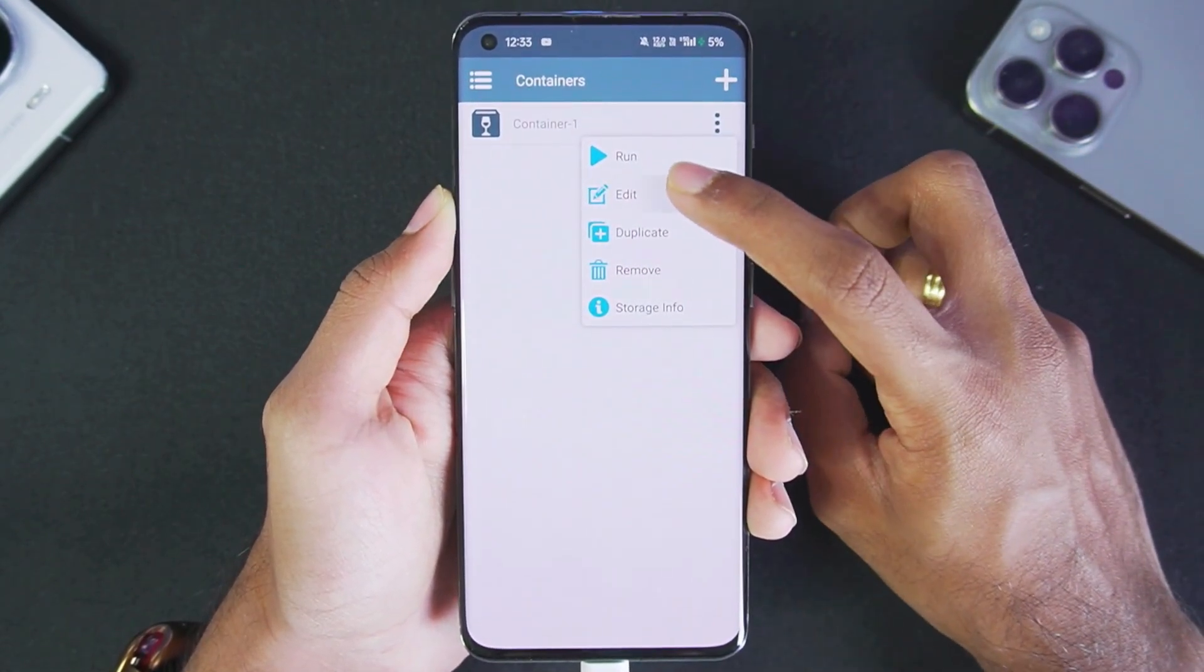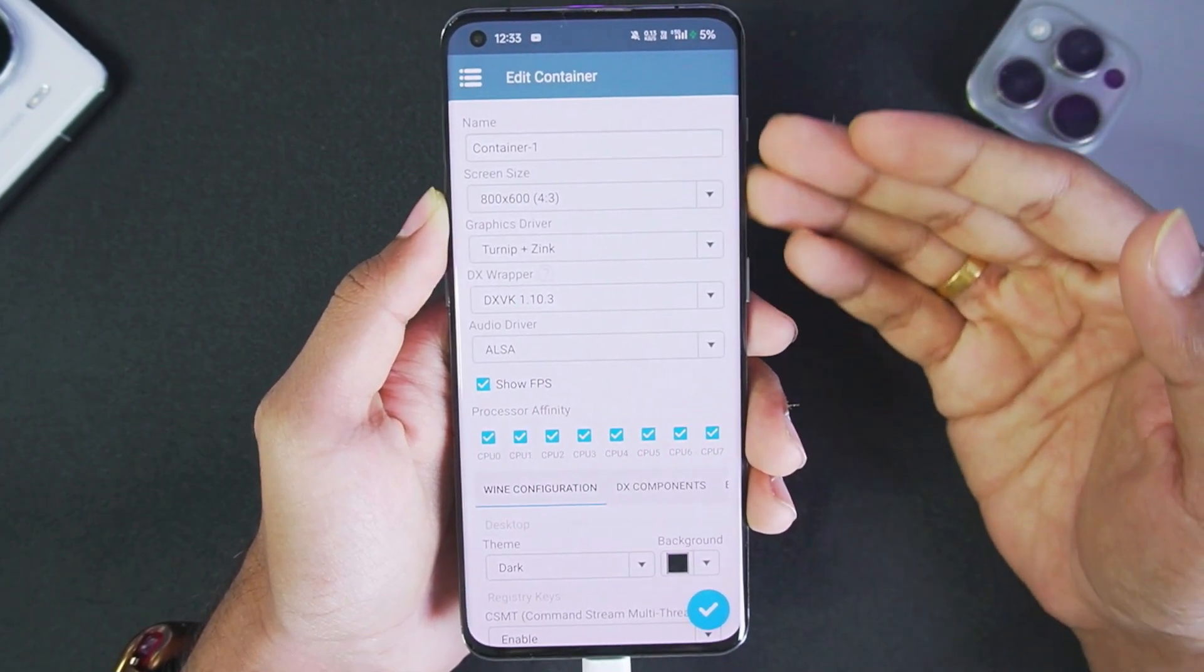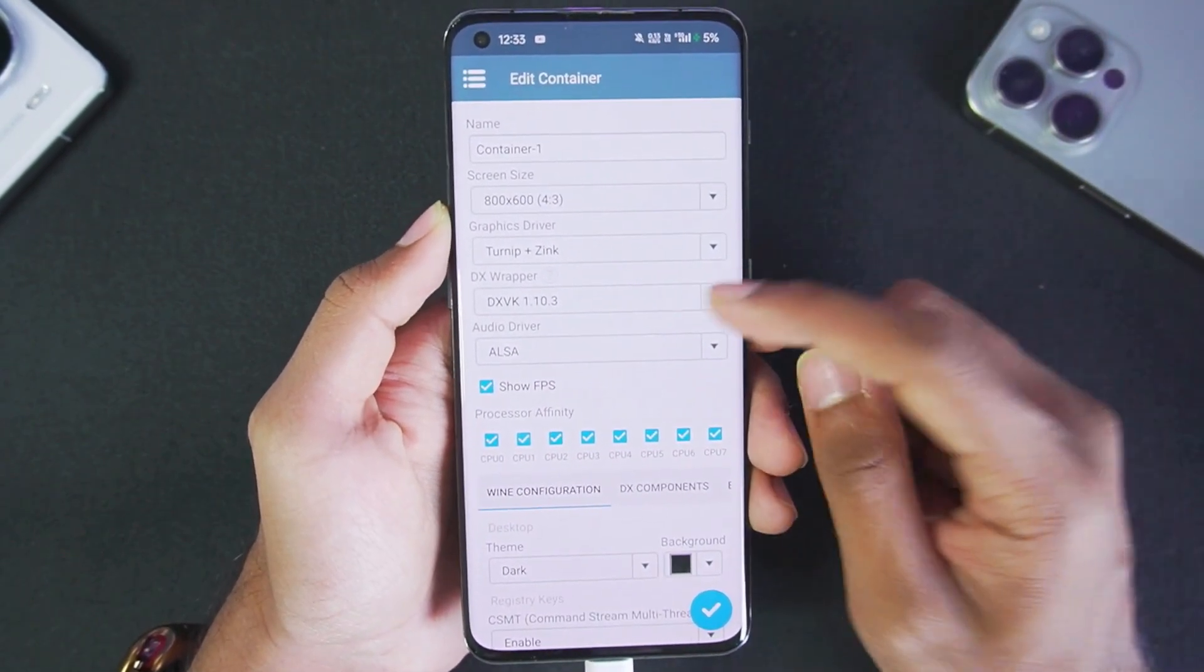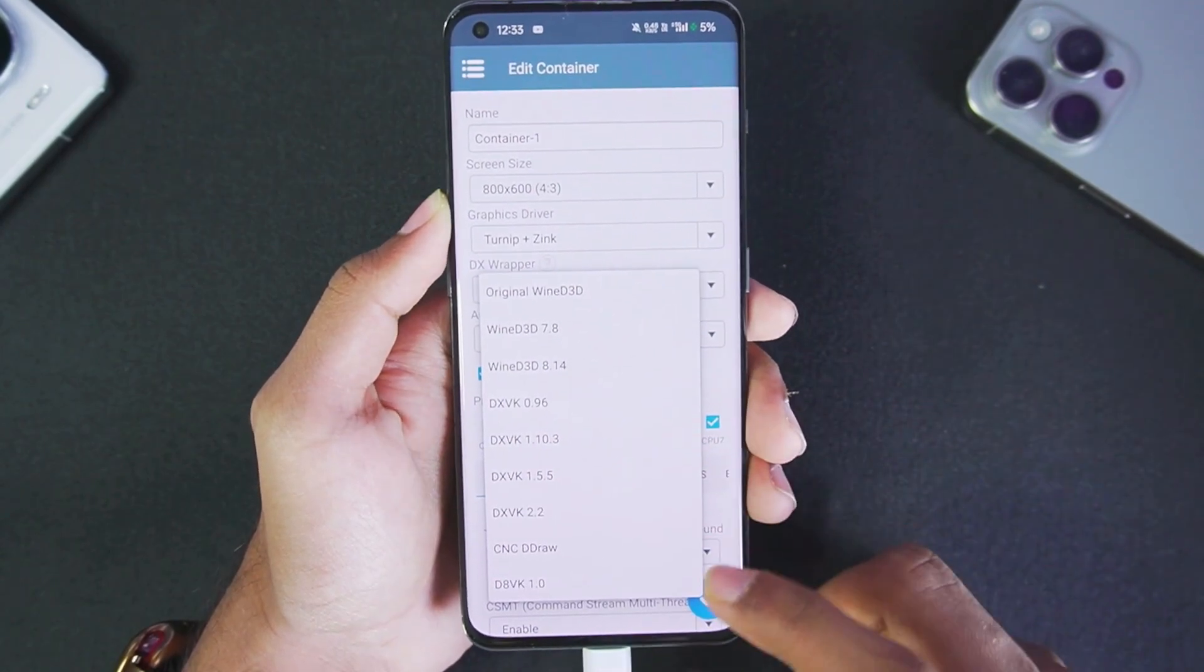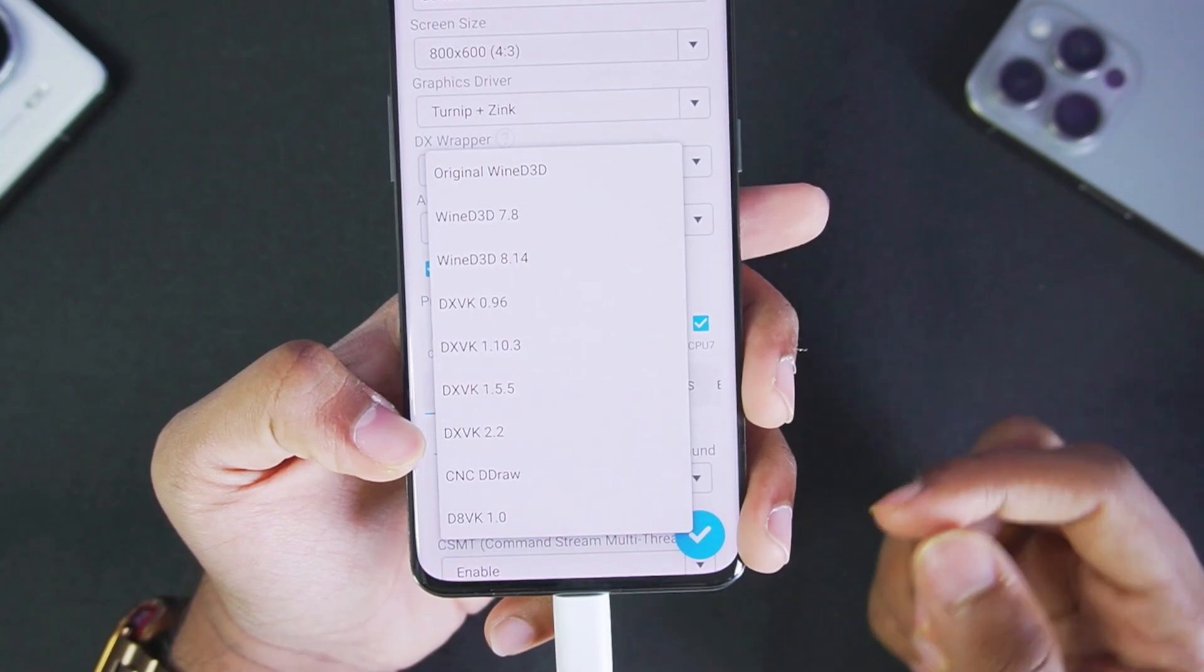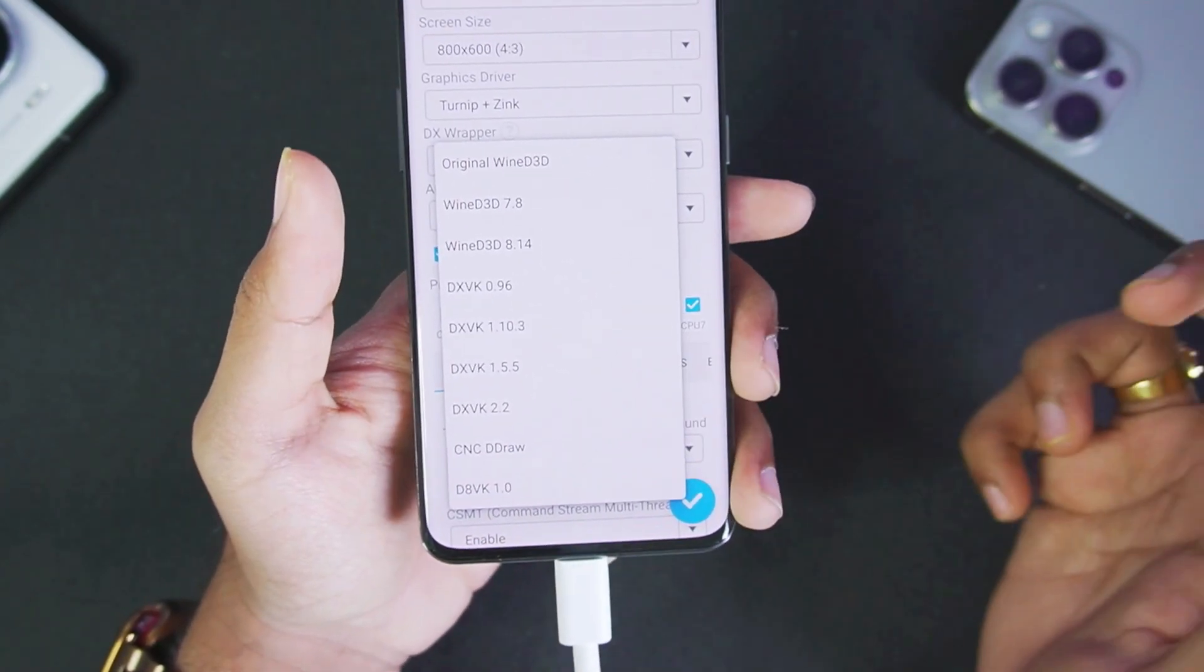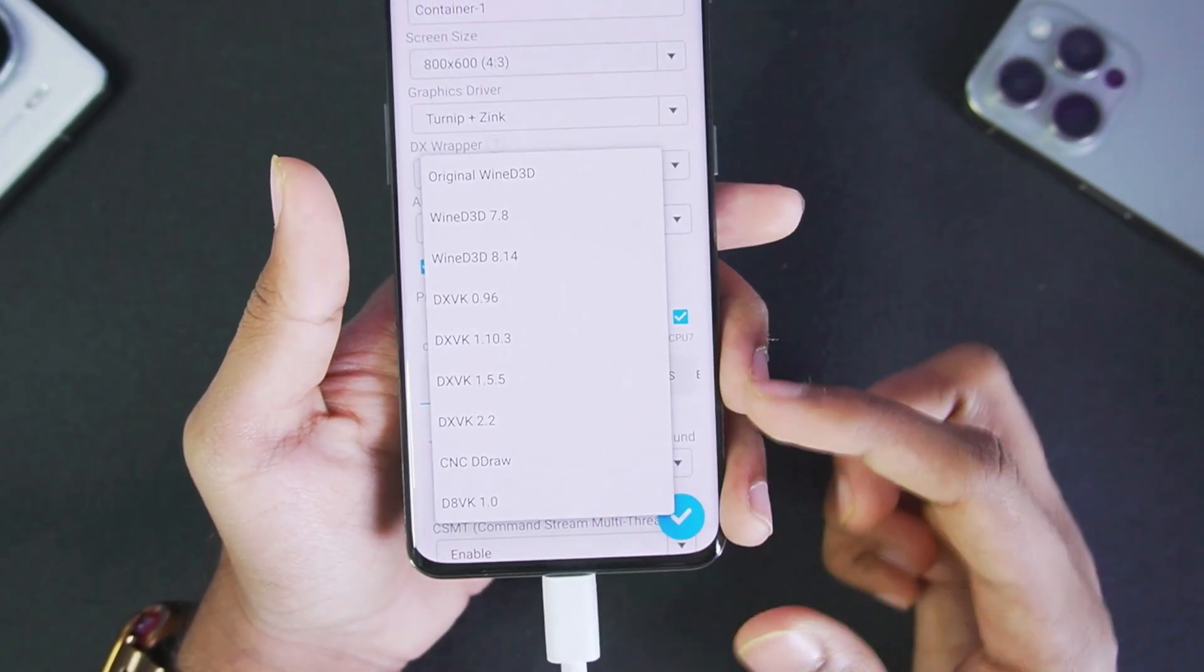Let's go to the container 1 option. Right here you can see we already created this container in our last videos. For DXwrapper we have cnc ddraw which is a brand new DXwrapper that has been added. We also get d8vk 1.0 but all of these depend game to game.